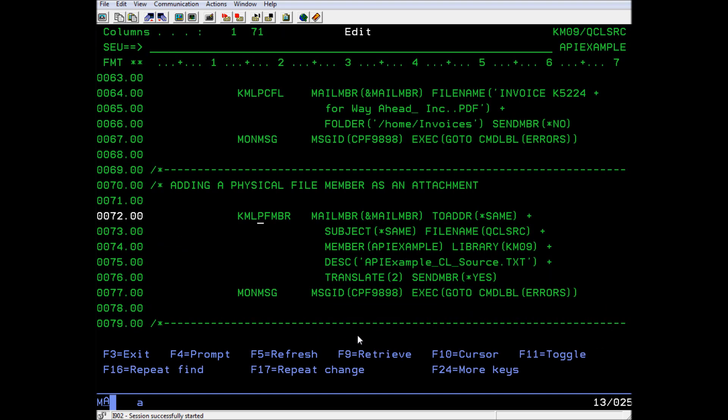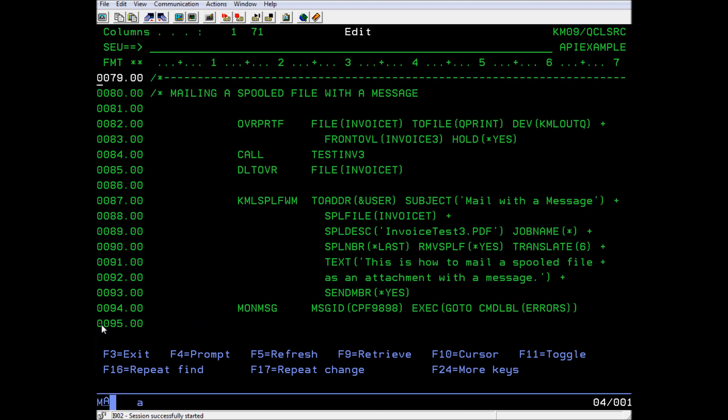There is one more way to create an email message and add an attachment, and that is to do both of these steps at the same time. This final API does a combination of what the others I have shown you have already done. It prepares a text message and adds a spooled file as a PDF attachment, after which it sends the mail member to the outbox for mailing.